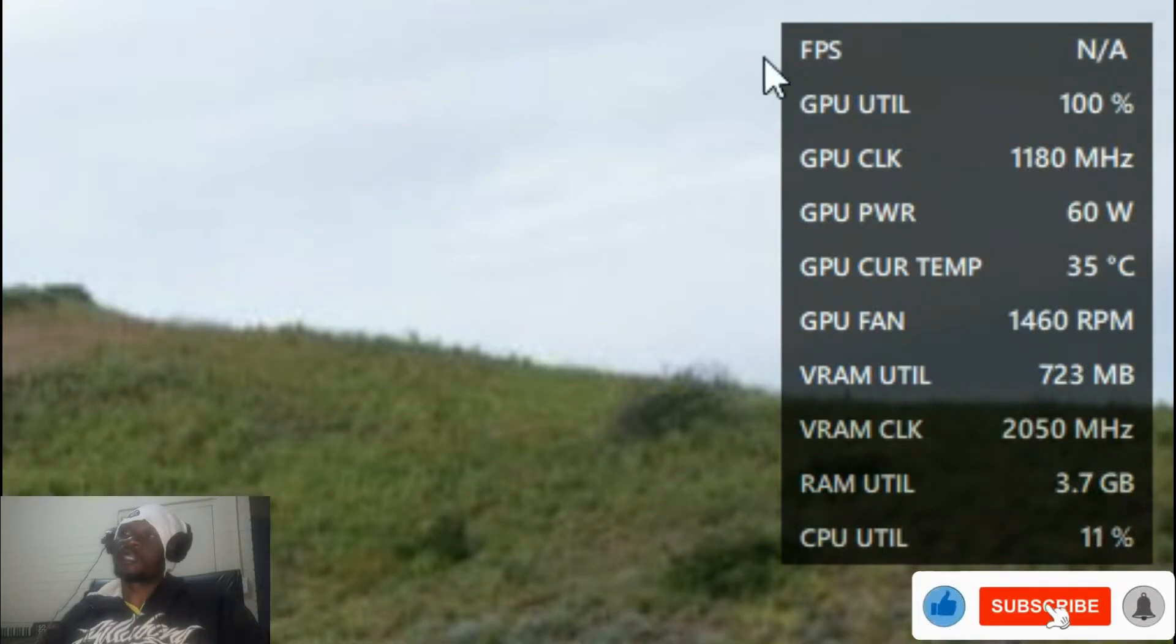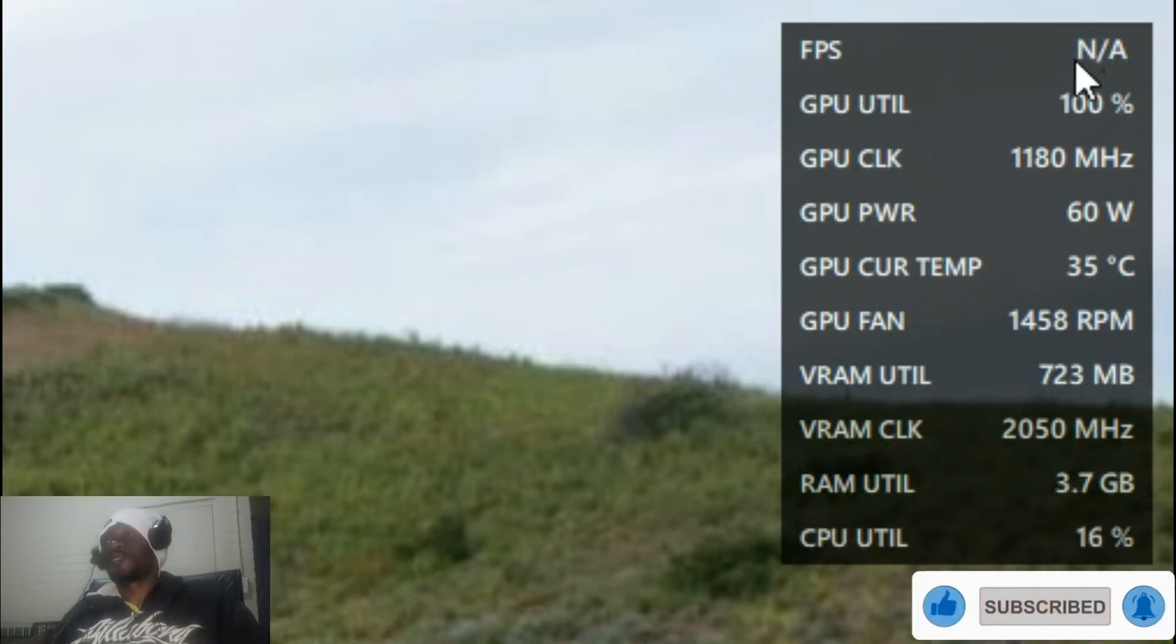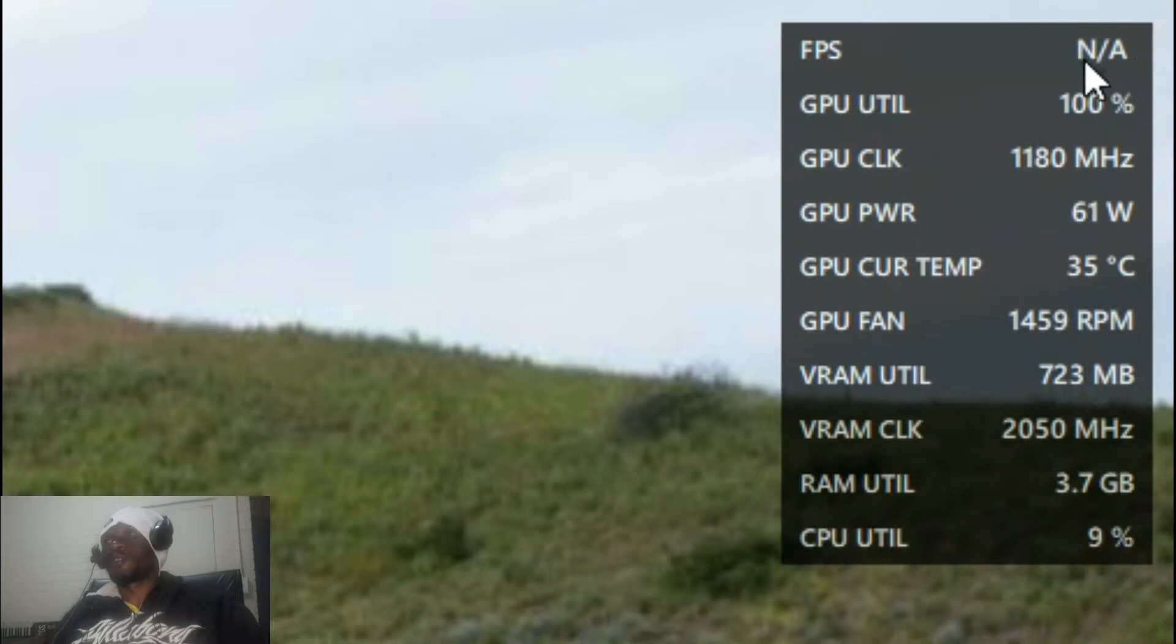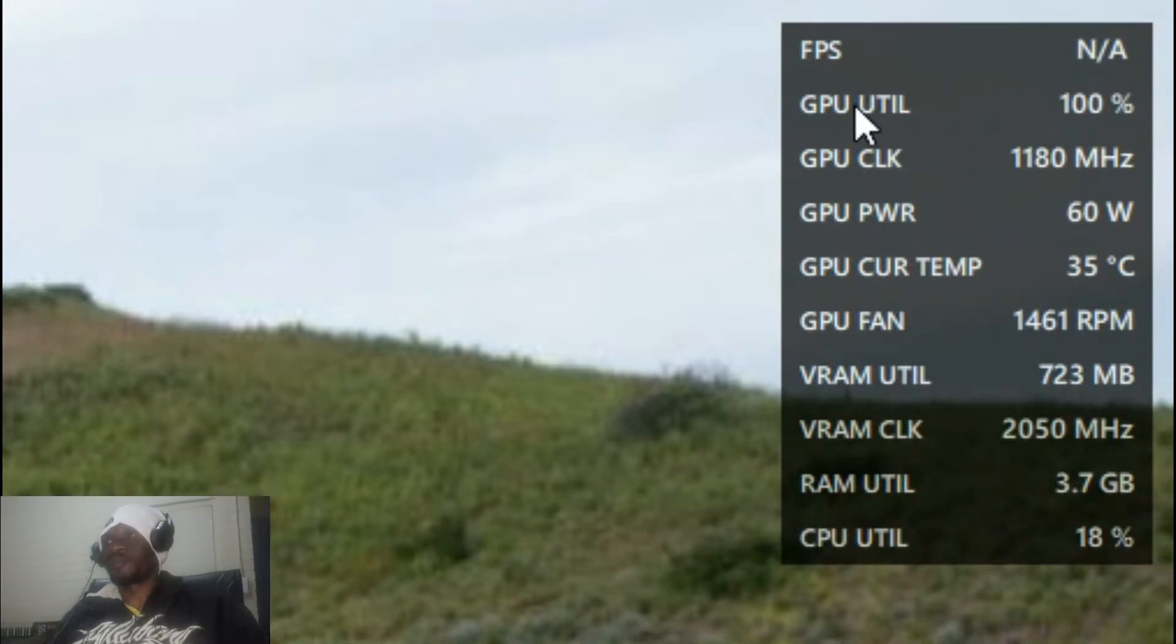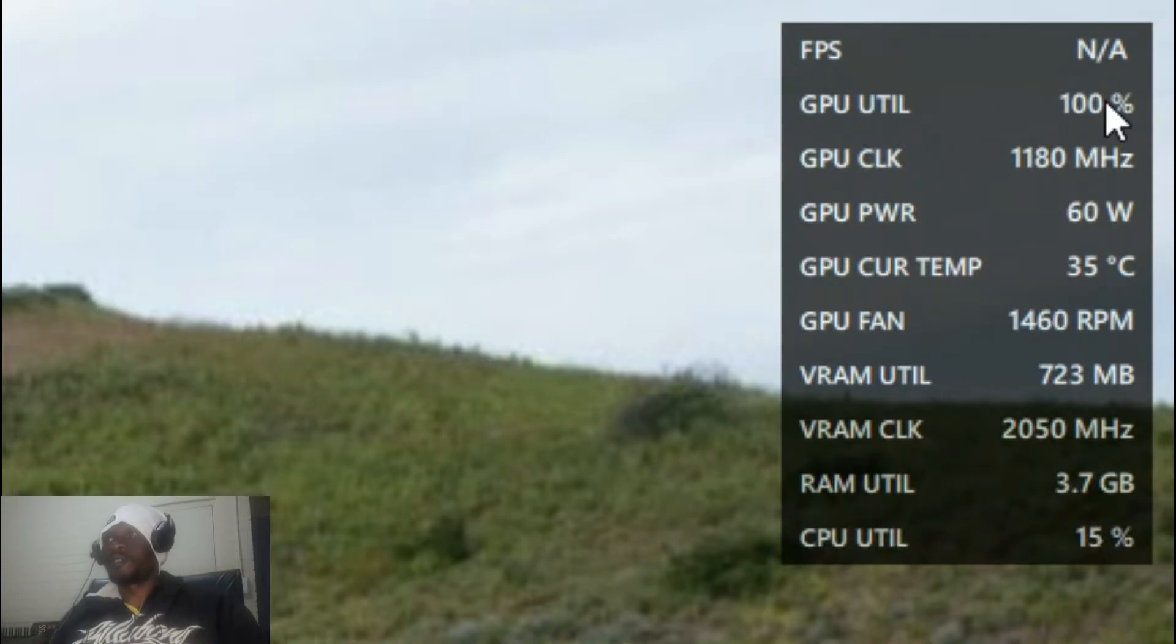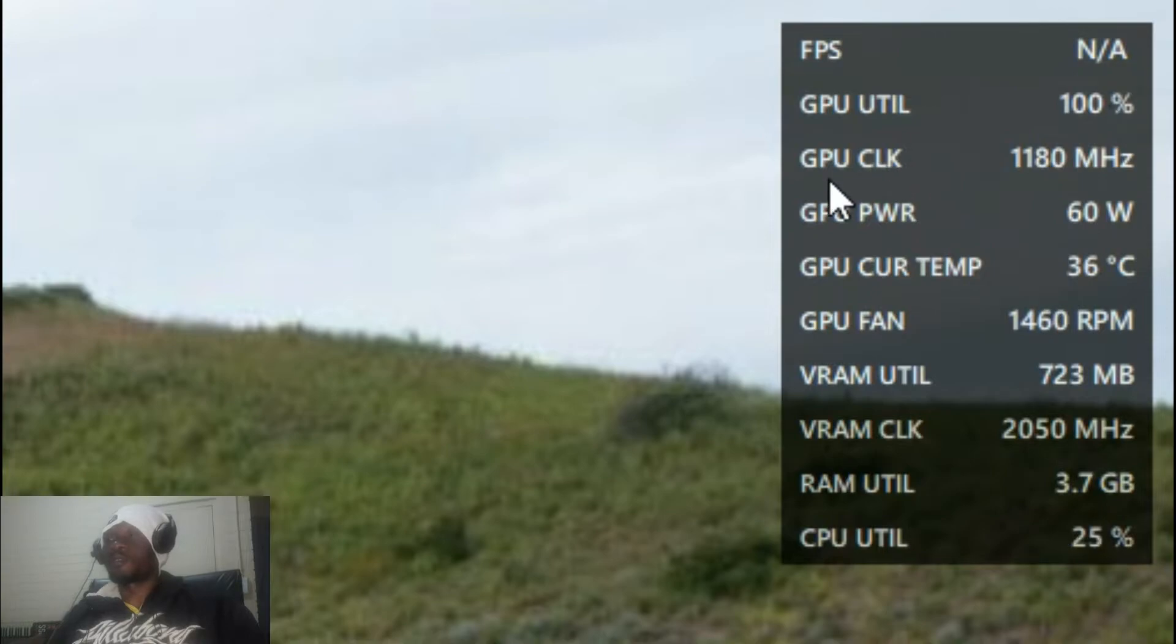If you are not playing any games, it will just come out as not available or not applicable. It also shows you the GPU utility, and right now it's telling me that I'm using 100 percent.